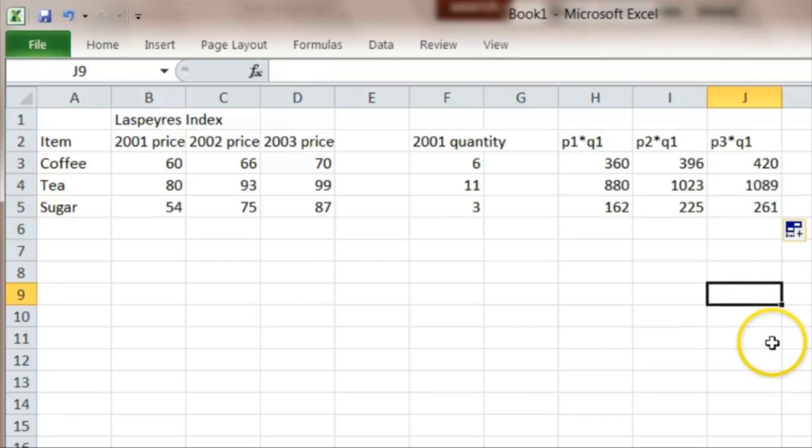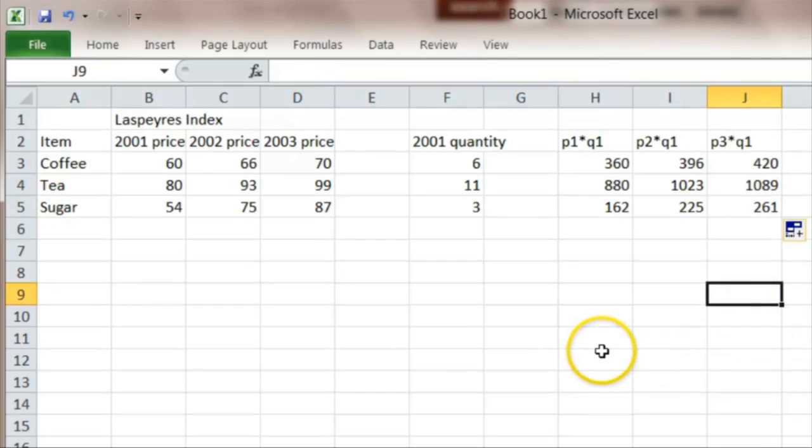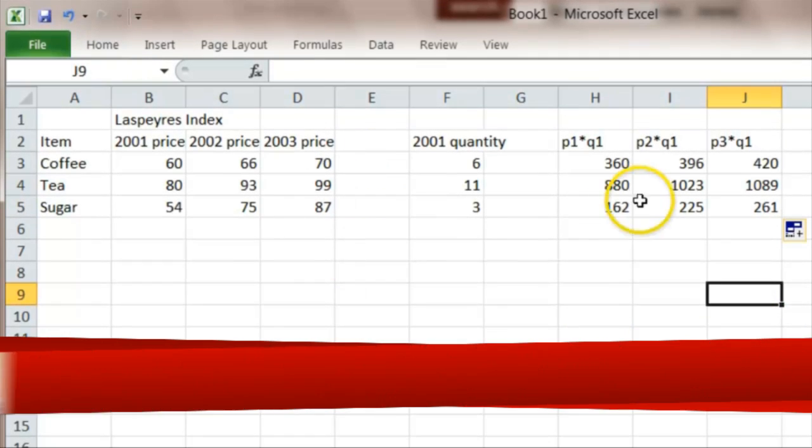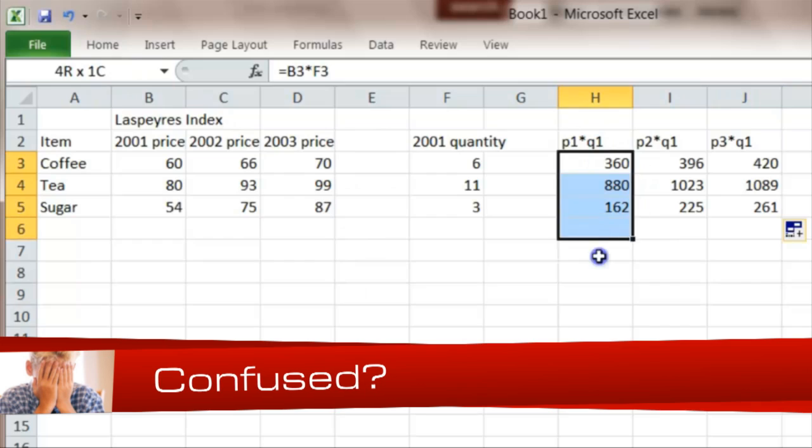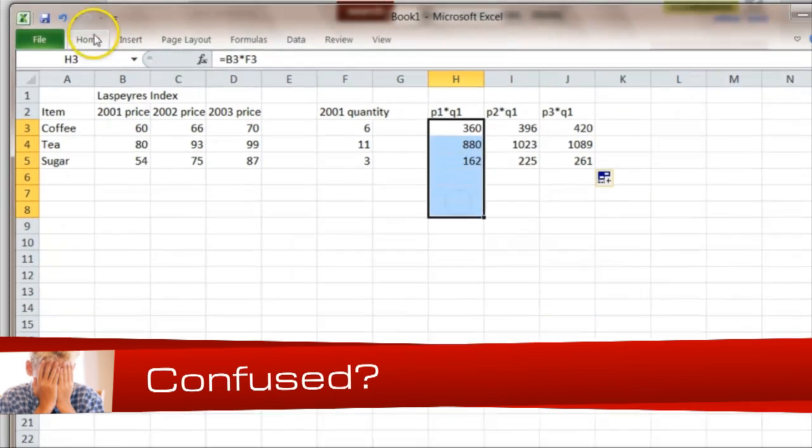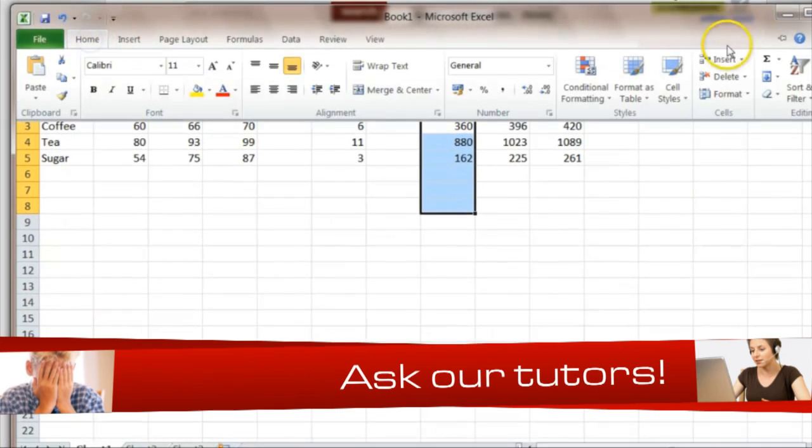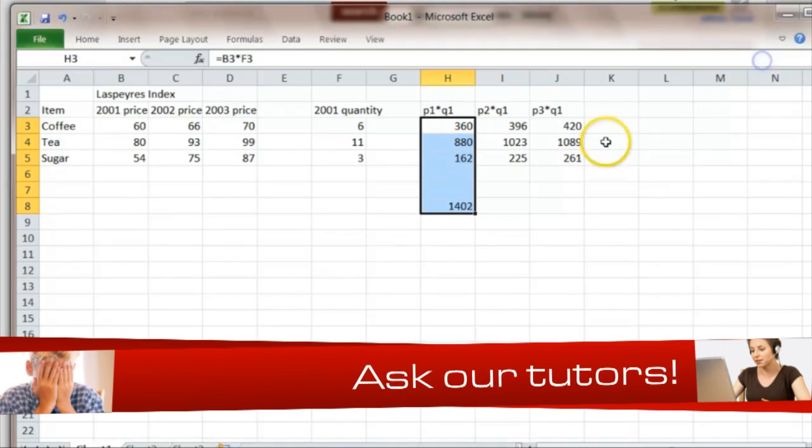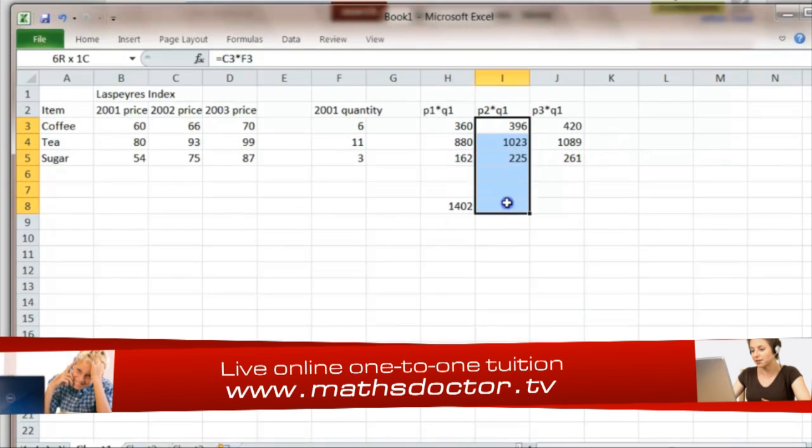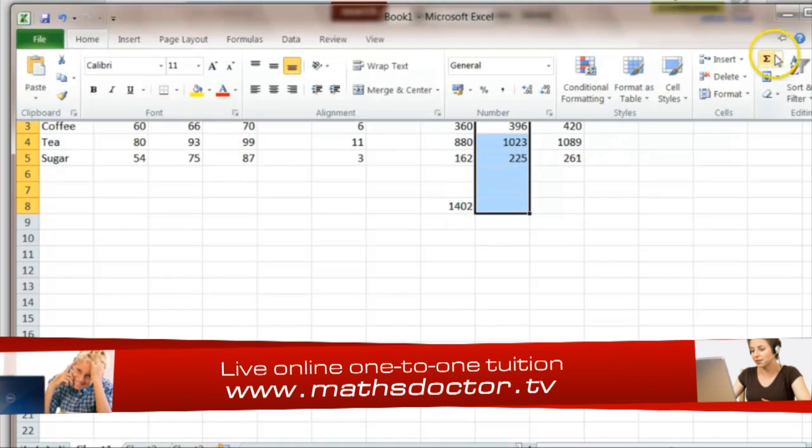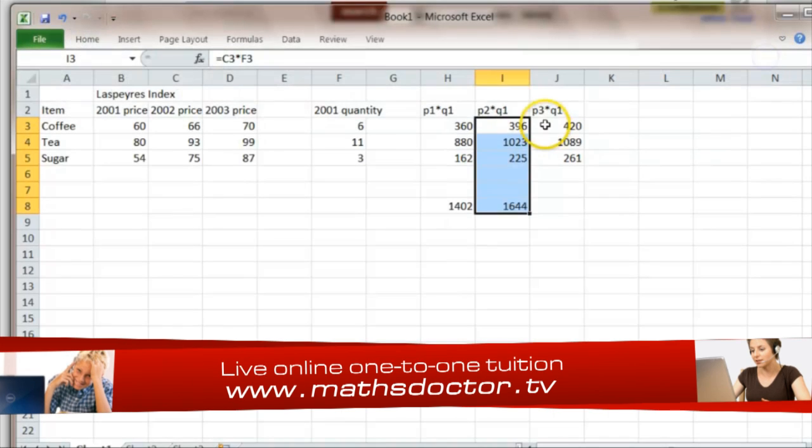And now I find the total cost of the basket in each of these years, so I click and drag, home, sigma, home, sigma.